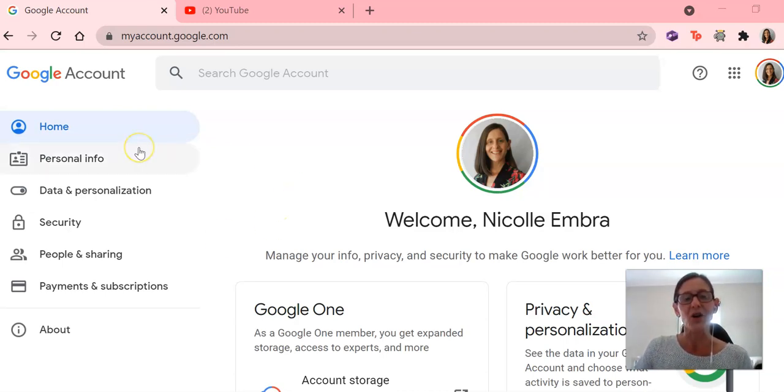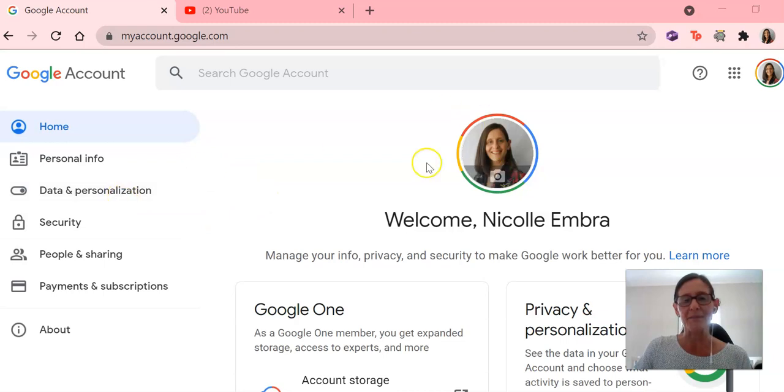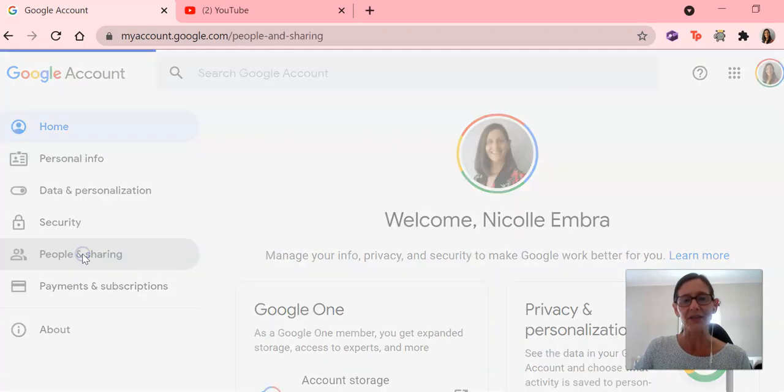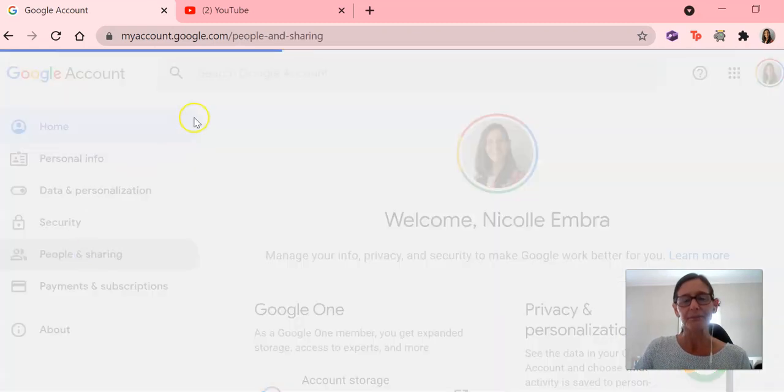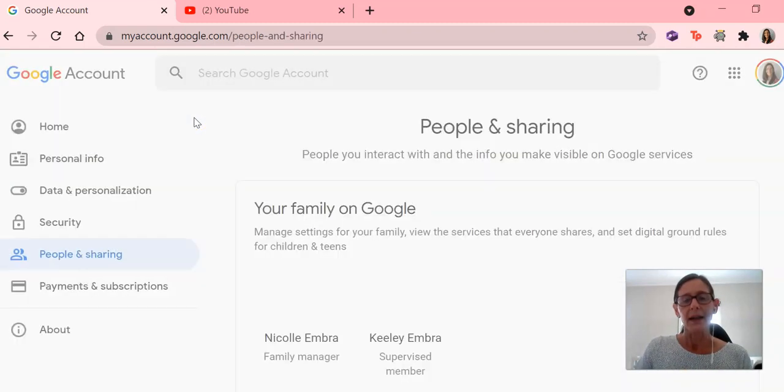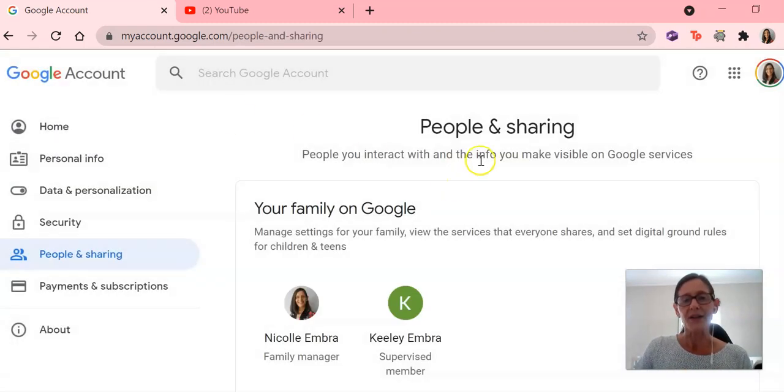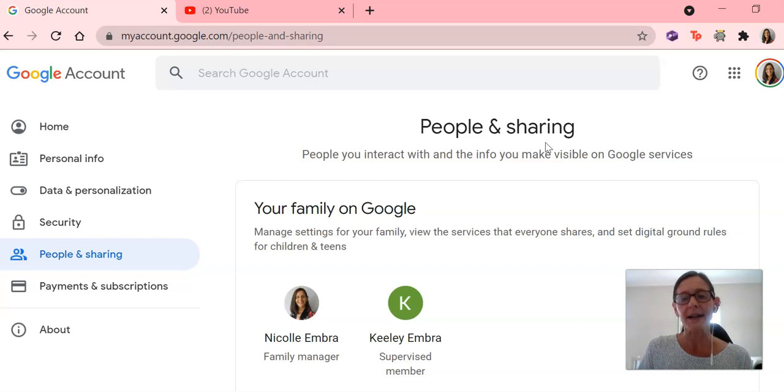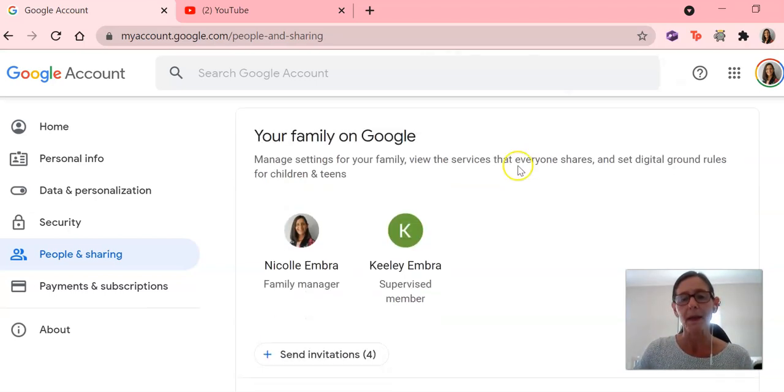So I've actually gone in and you can see that I am in my account here, Welcome Nicole Embra. And I'm going to duck into people and sharing just down the side. And once I've done that, you'll see that I also have an account for one of my children. It's already set up and I have linked her as a supervised member.